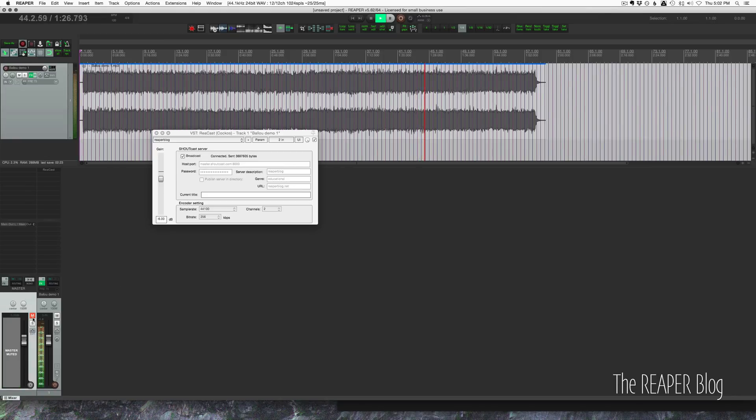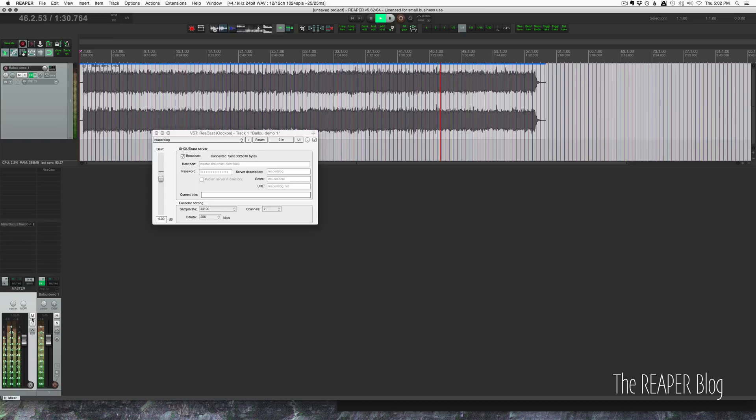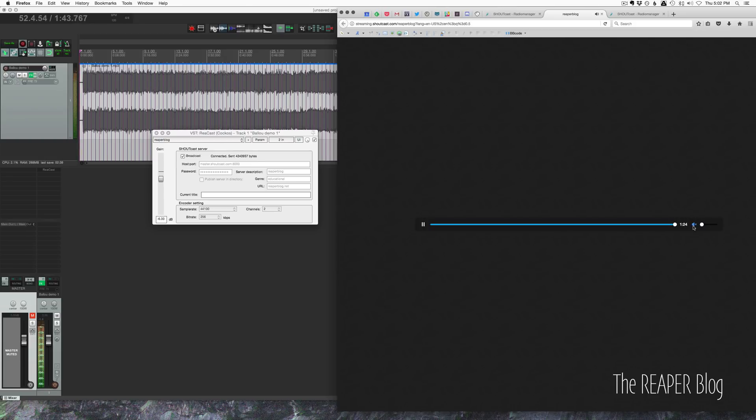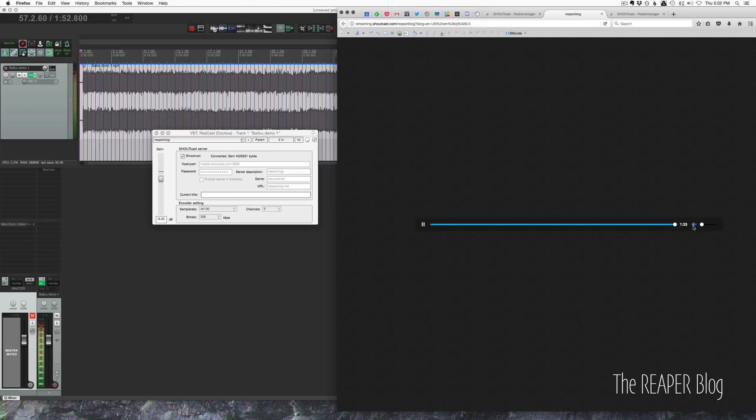I'll unmute the master here and go back. Pretty close to the same quality. This is going out to the internet, to the Showcast server, and back to my computer in the browser. I mean, that's pretty cool. And this isn't even new technology, but I think this is fantastic.